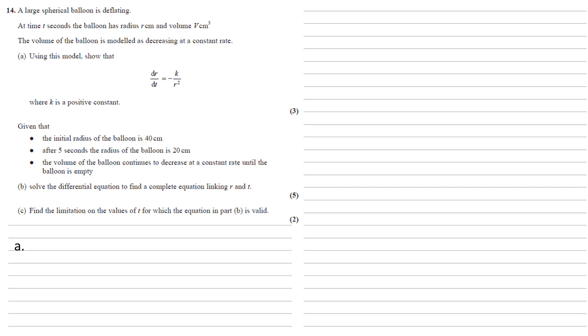A large spherical balloon is deflating. At time t seconds the balloon has radius r centimeters and volume v cubic centimeters. The volume of the balloon is modeled as decreasing at a constant rate.